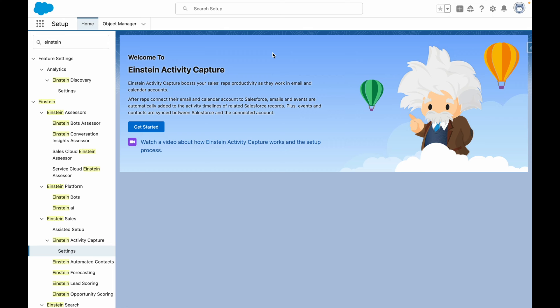From Salesforce Setup to get started, navigate to Einstein Activity Capture Settings, and then press on Get Started.